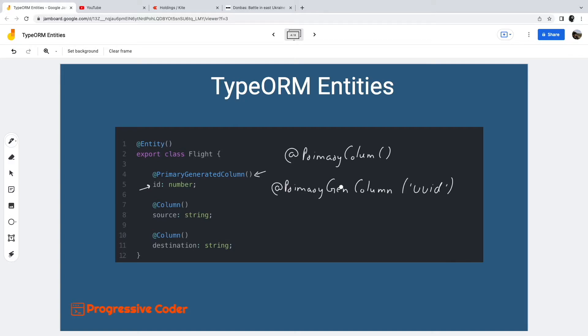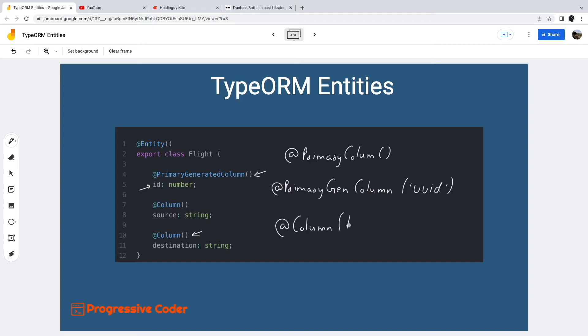Moving on, we have normal TypeORM columns. They are denoted using the column decorator we saw earlier. Additionally, this decorator can accept some configuration options. For example, if we want to designate a particular numeric field of type float, we can add the configuration option type to the column decorator. This way TypeORM will know that this particular field will have a float value.